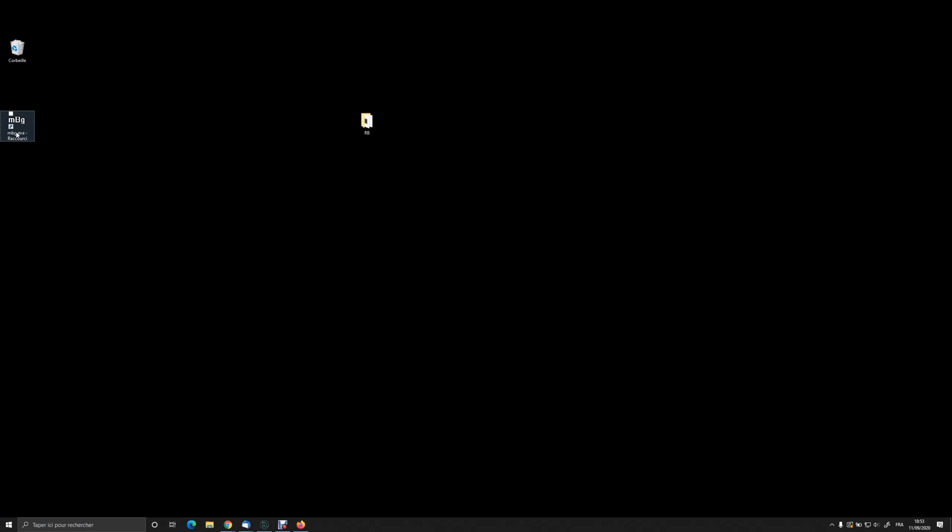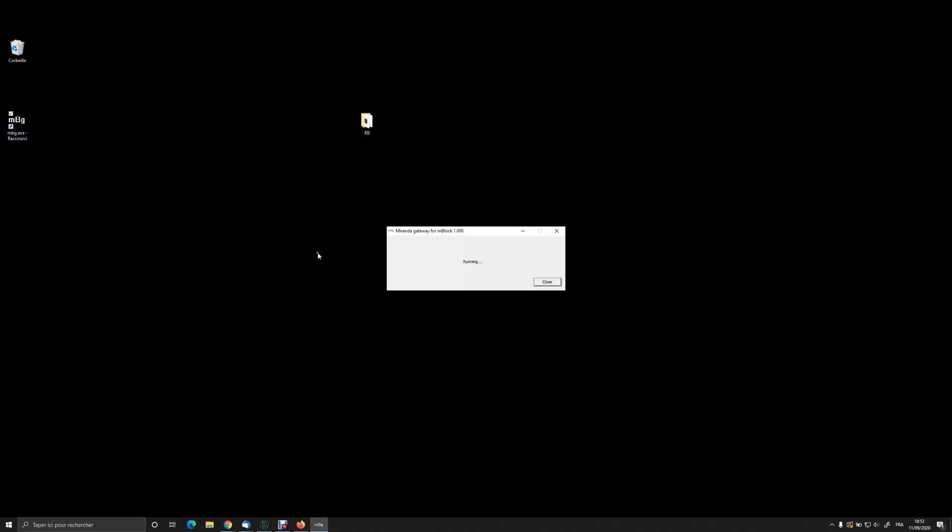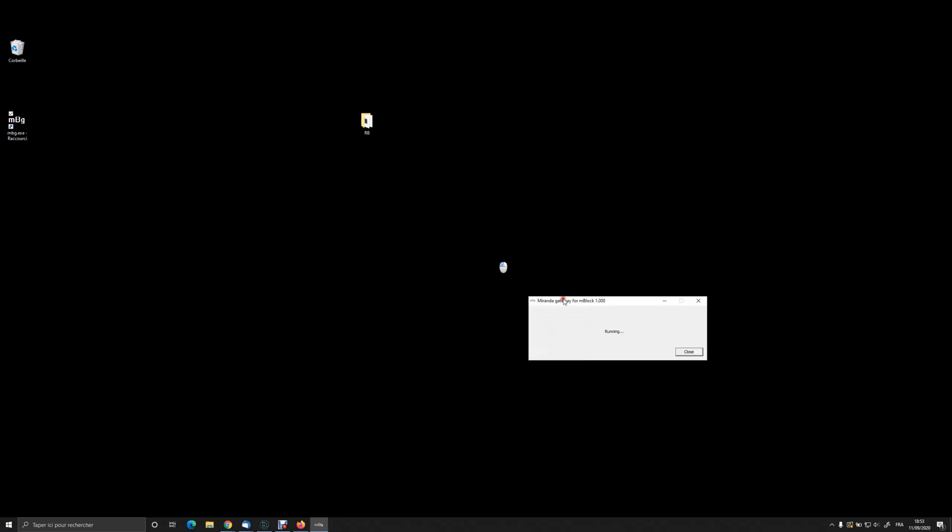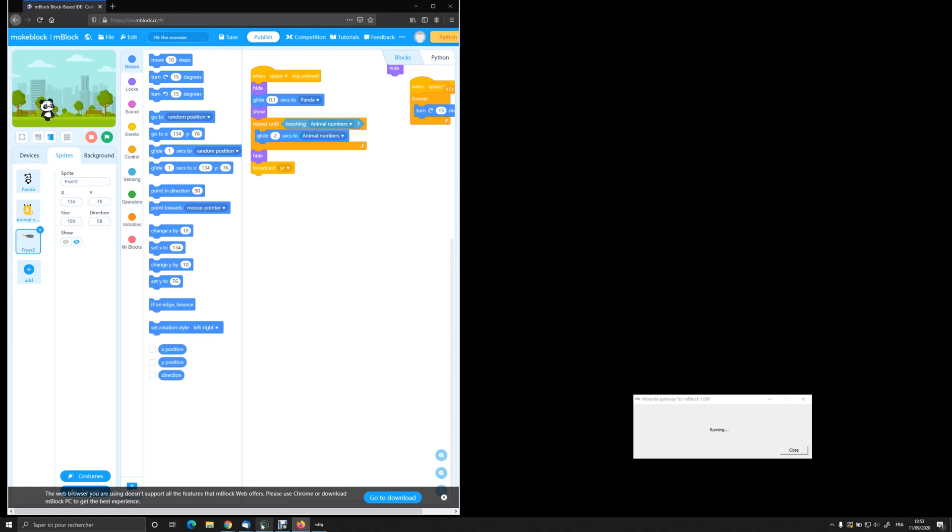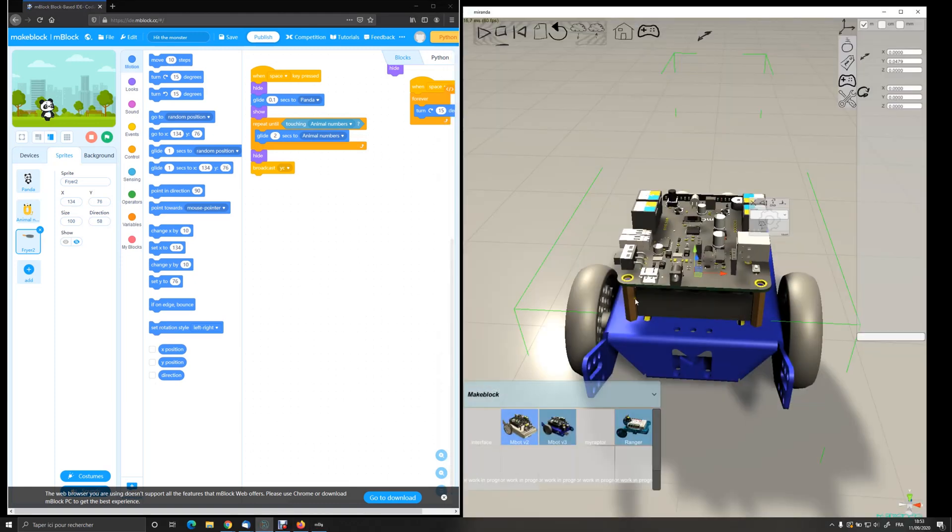Be careful, if you install the M-Link or M-Link 2 software from MakeBlock, you have to quit this software to let Miranda gateway for M-Block gateway running. So it is launched.